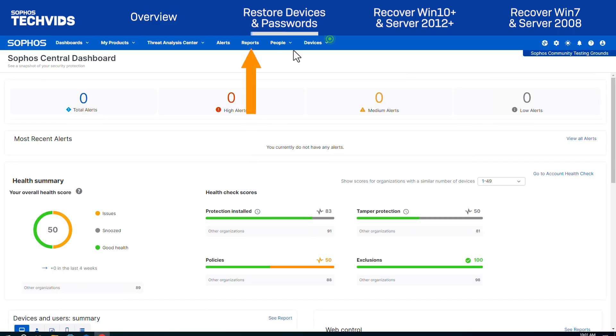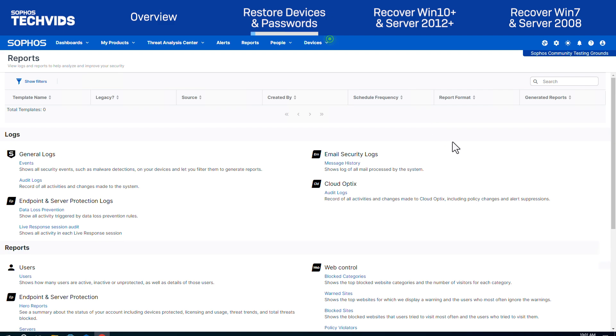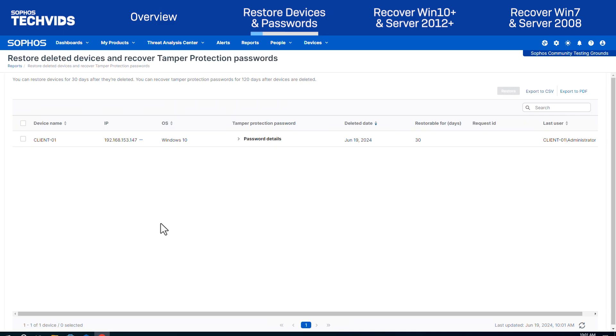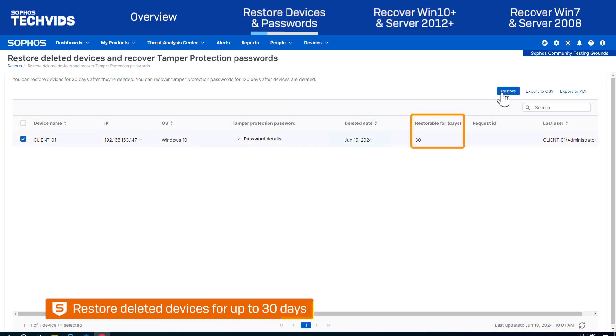In Sophos Central, go to the Reports page. Next, go to Restore Deleted Devices and Recover Tamper Protection Passwords. On this page, you can restore any devices that have been deleted within the past 30 days.